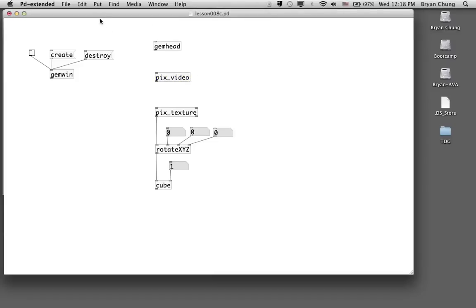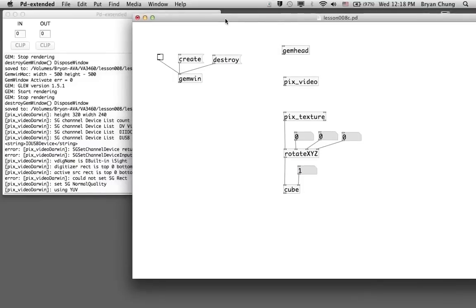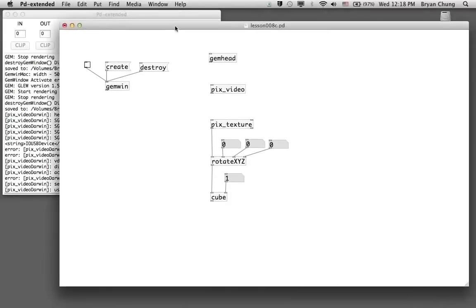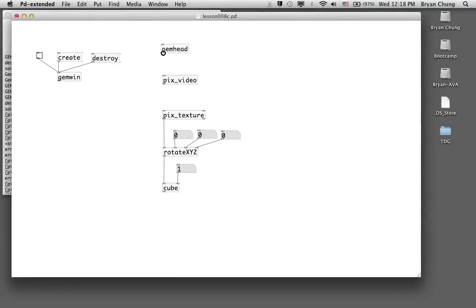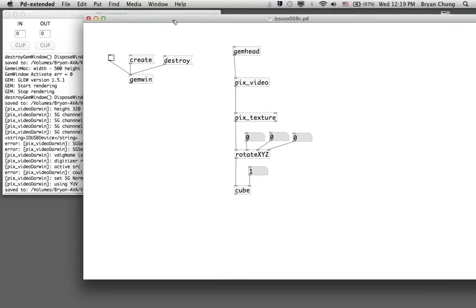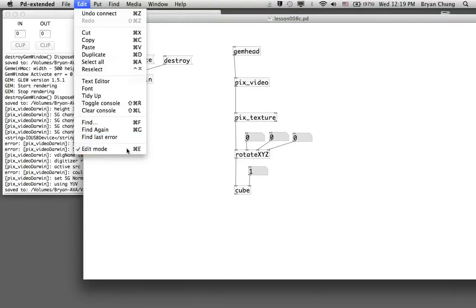Once you type in pix_video, you can have a look at your console window — it will indicate a message confirming that one of your attached webcams has been connected to Pure Data. If your computer is equipped with a webcam, you can look for the LED indicator, which will turn on after you put in the pix_video command.